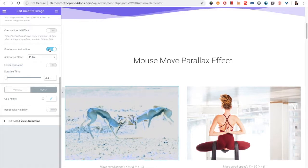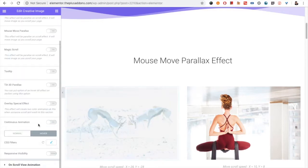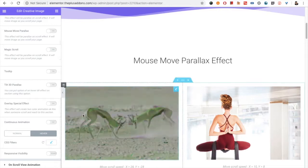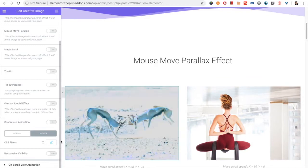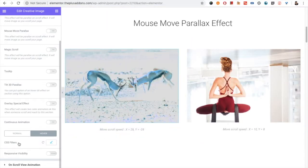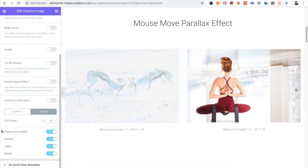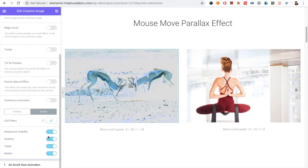Let me turn off the continuous animation so you can see properly. Look at the effect — you can get this kind of result using the CSS filter. You also have the Responsive Visibility option, so you can turn the element on or off on different devices.